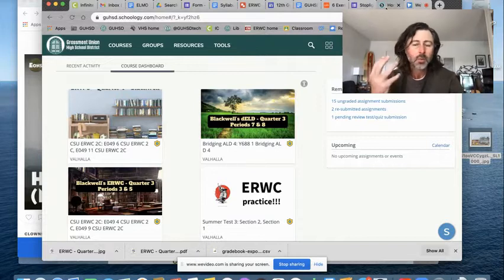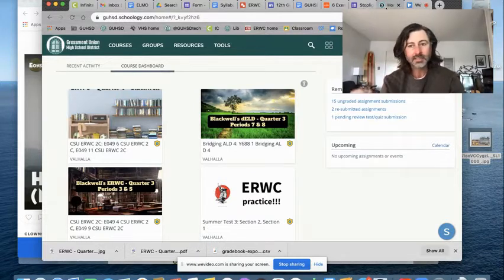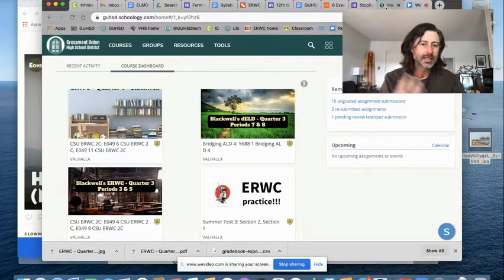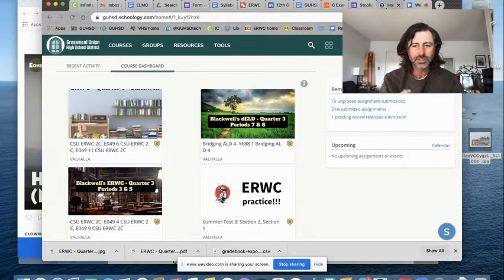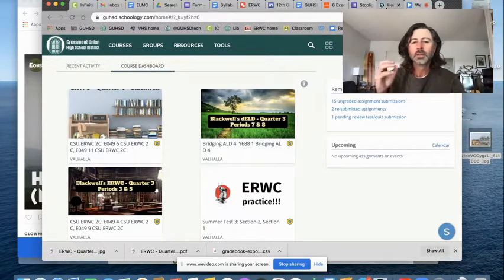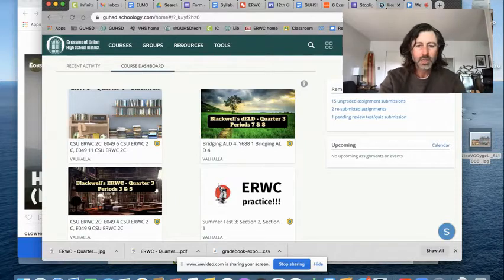So welcome back. It's Friday. If you've forgotten to check in and check this, that's okay. Get it done as soon as possible.